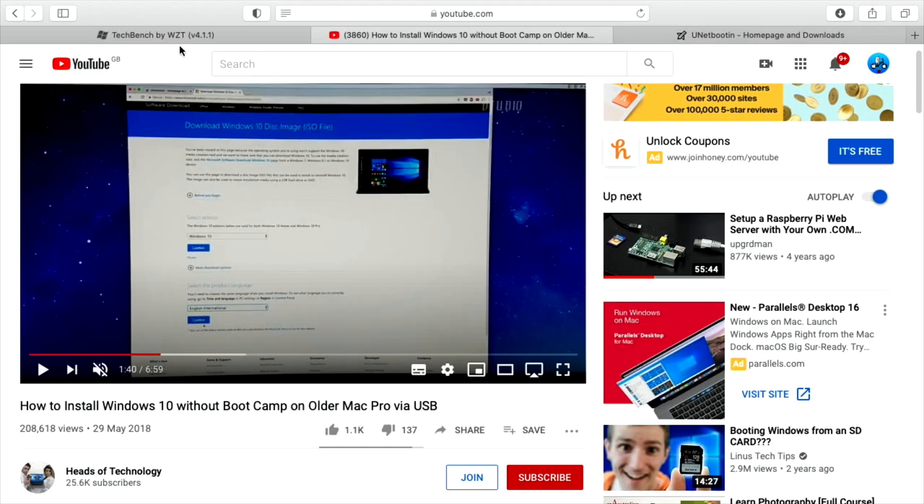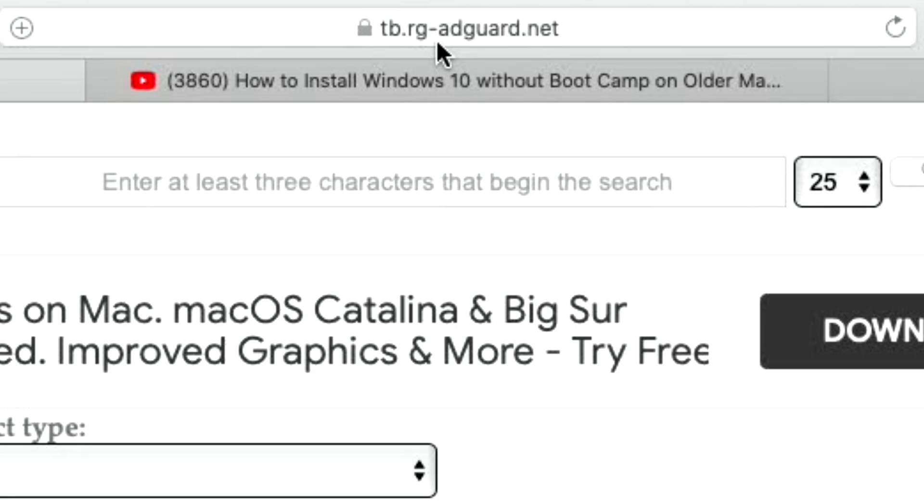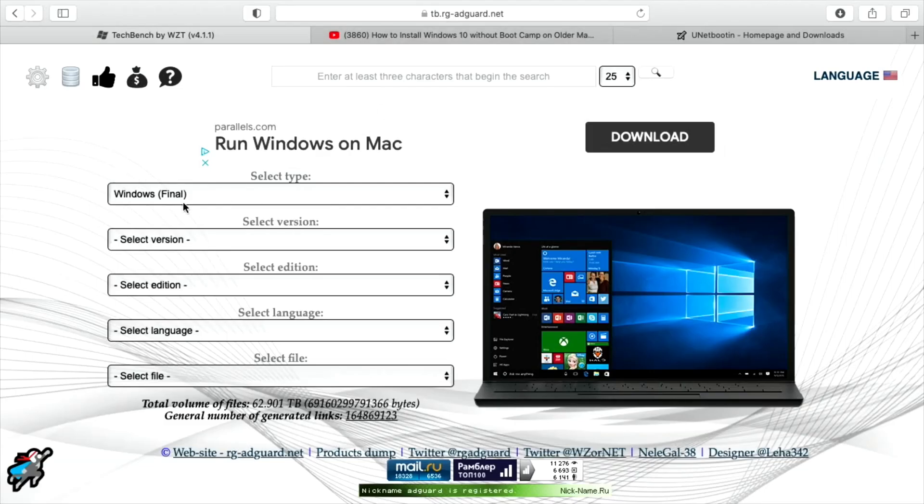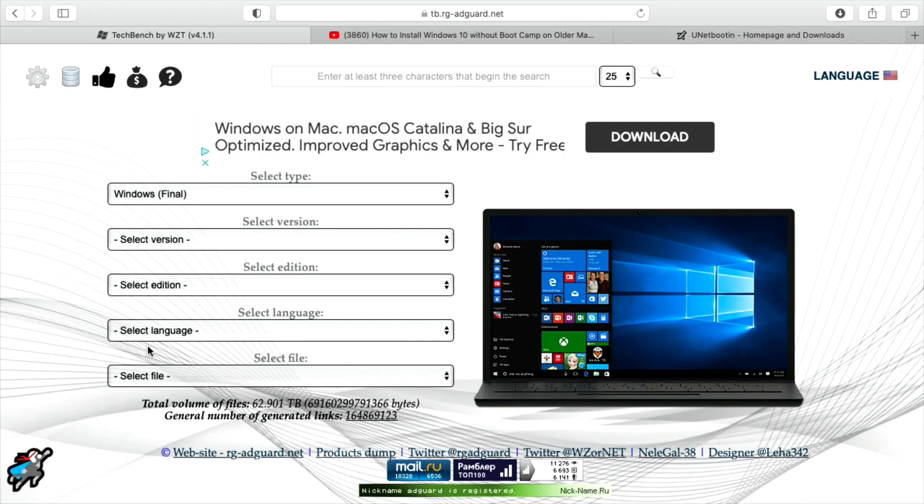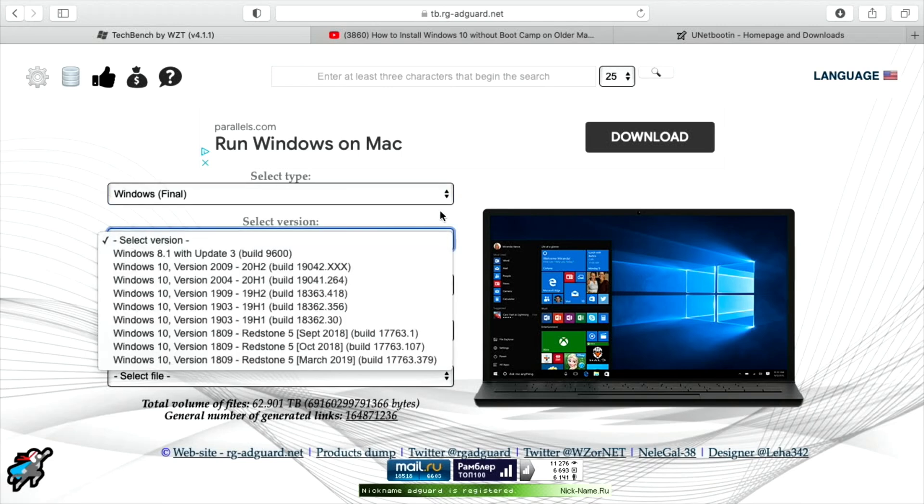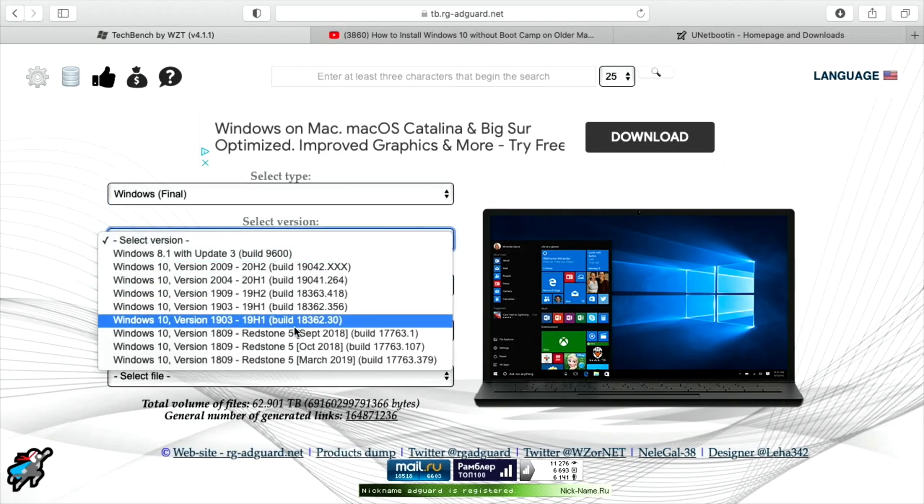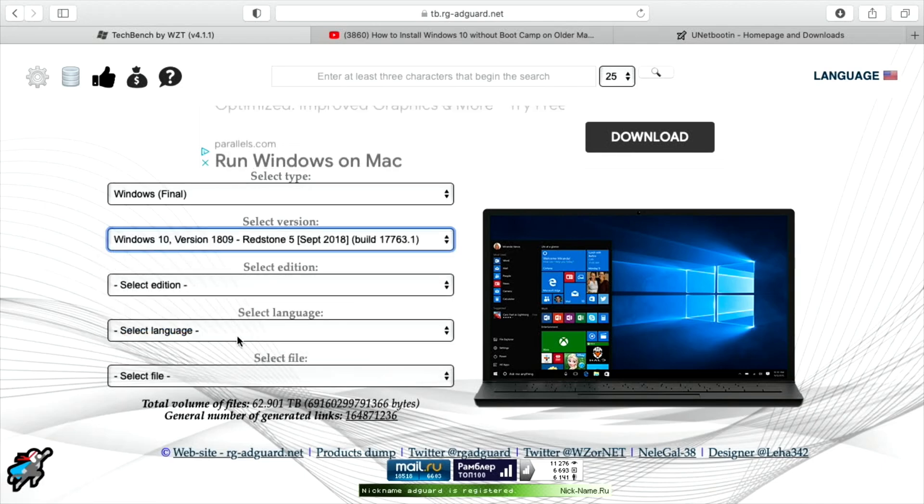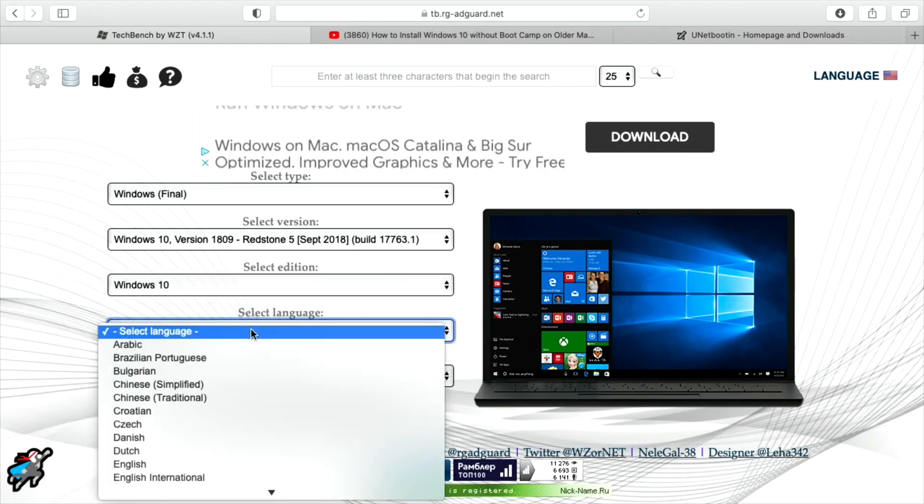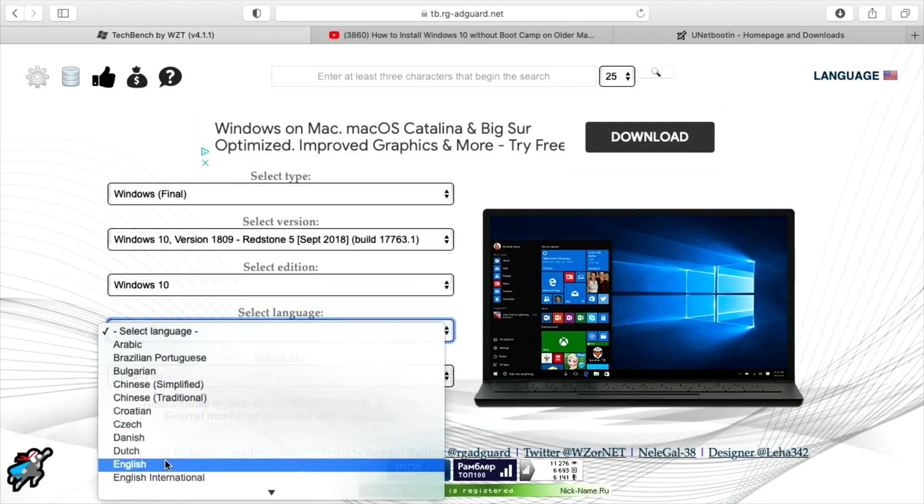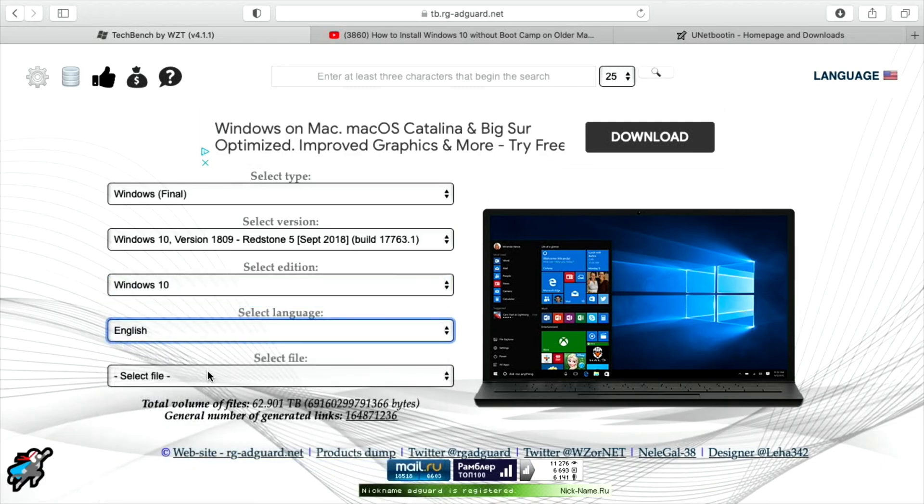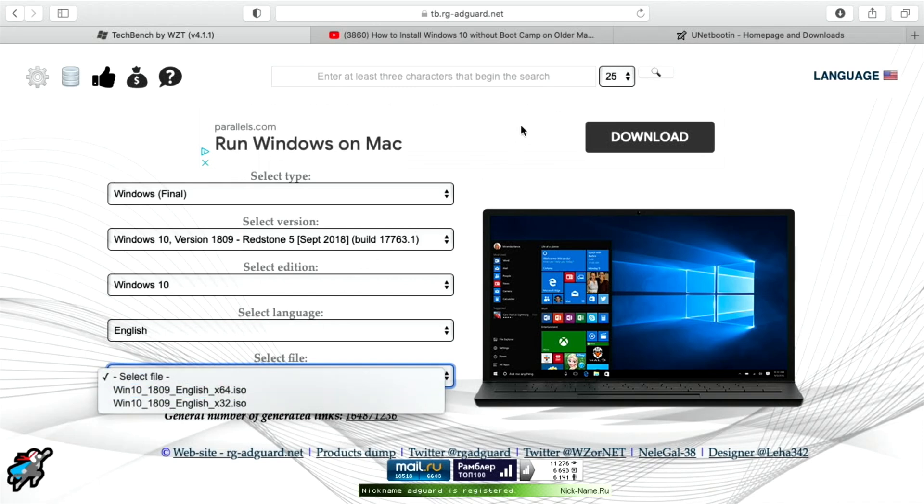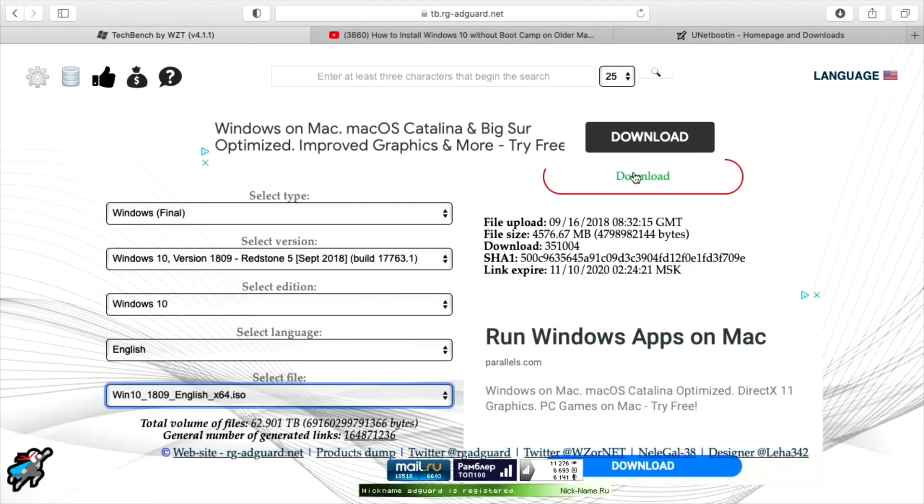So I ended up going to this site, and you can see in the URL bar what site it is, and it gives you various different options to be able to download ISOs. I picked Windows Final, I picked the version, and in this case, I was using the oldest build I could find, September 2018, because I did try other versions in between, and they didn't work for me. Windows 10, I selected English, and then the file, I did the 64-bit, and a download link comes up here. I downloaded it.